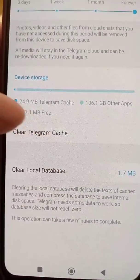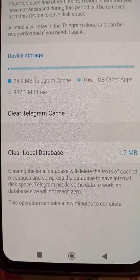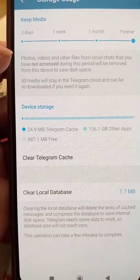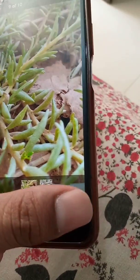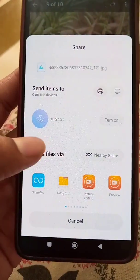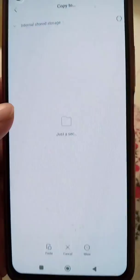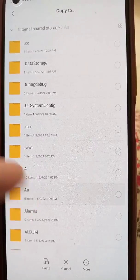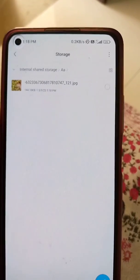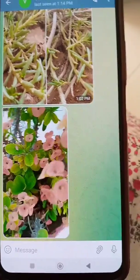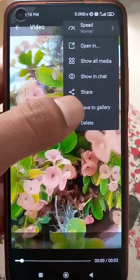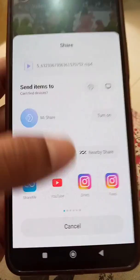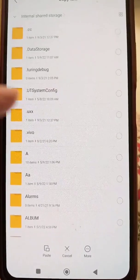Now if you want to save a file to your file manager, use the Share option and select a folder. You can see I've copied this photo into a folder in the file manager. The same thing can be done with videos as well. This is the first option.